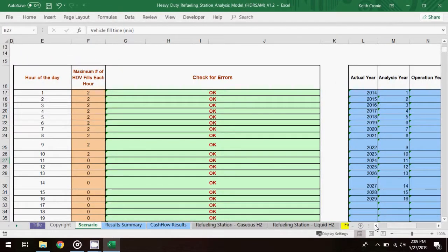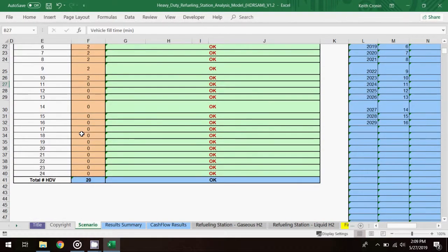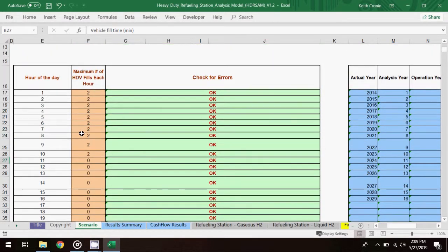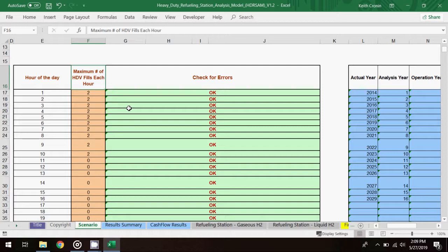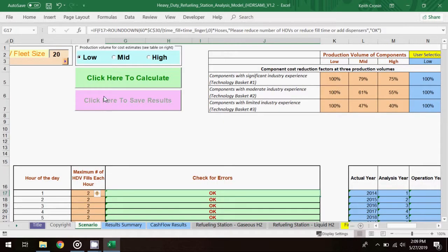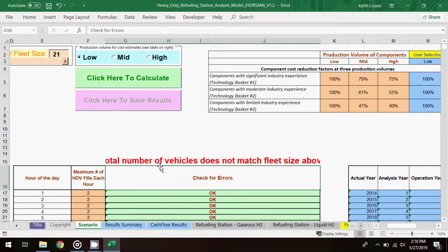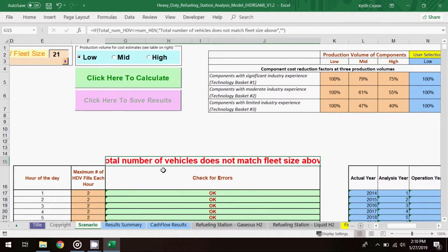This table has 24 rows, one for each hour of the day, and a column for specifying how many vehicles will be fueled within each hour. If the fleet size parameter above is changed, then make sure to balance the hourly profile table below. A message appears to remind you when you adjust that parameter. And if you click to calculate before adjusting the table, there will be a pop-up reminder message as well.